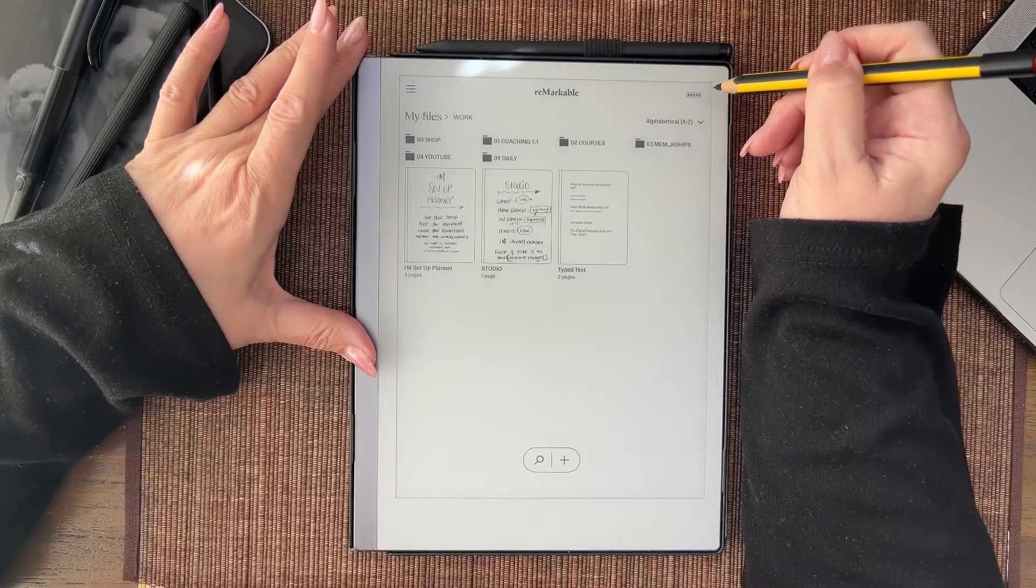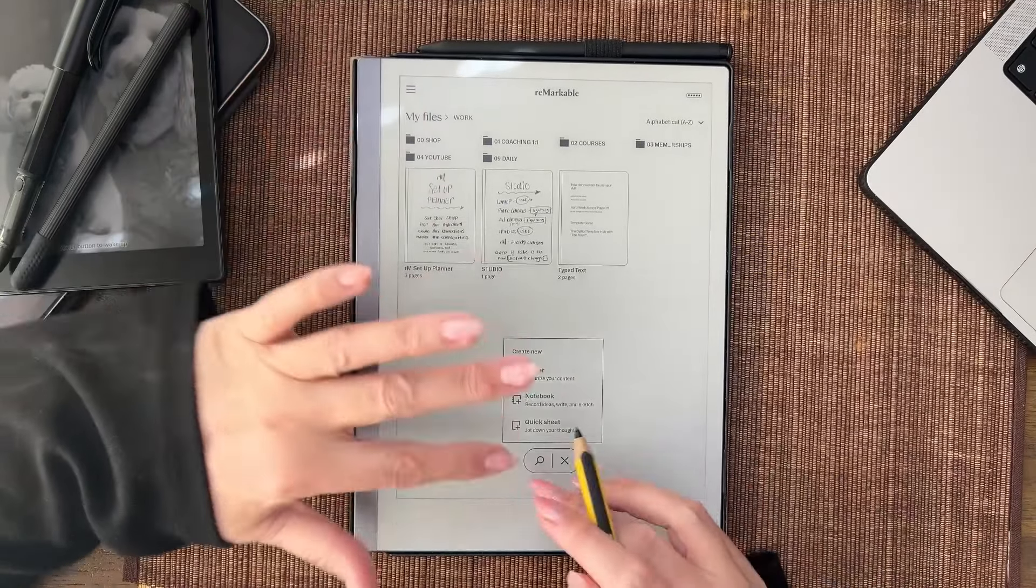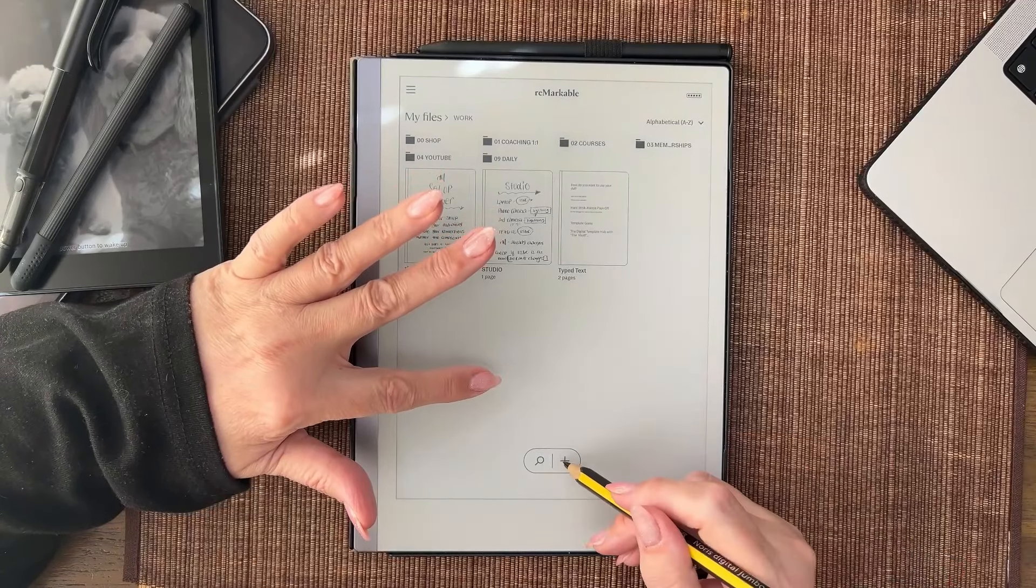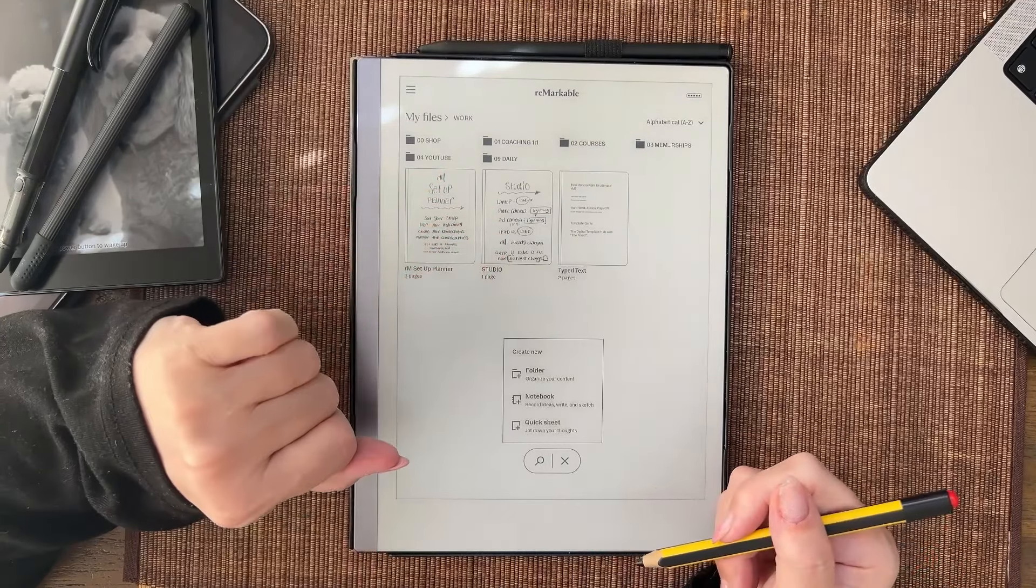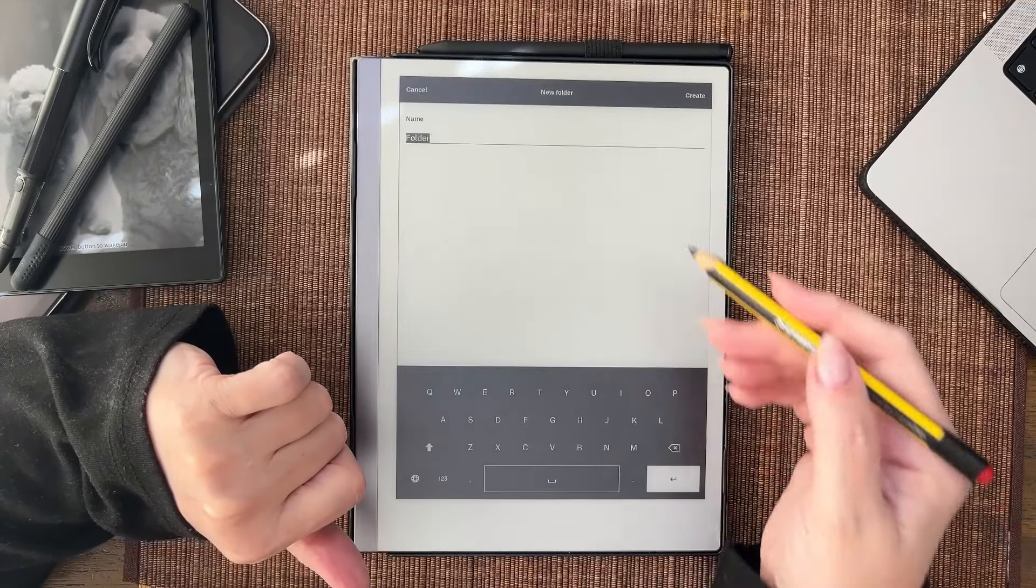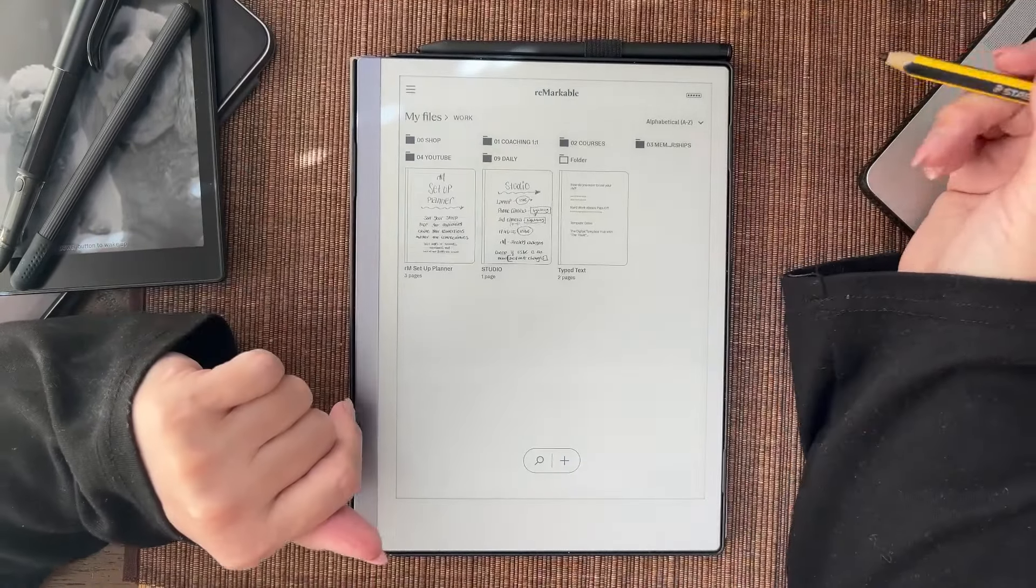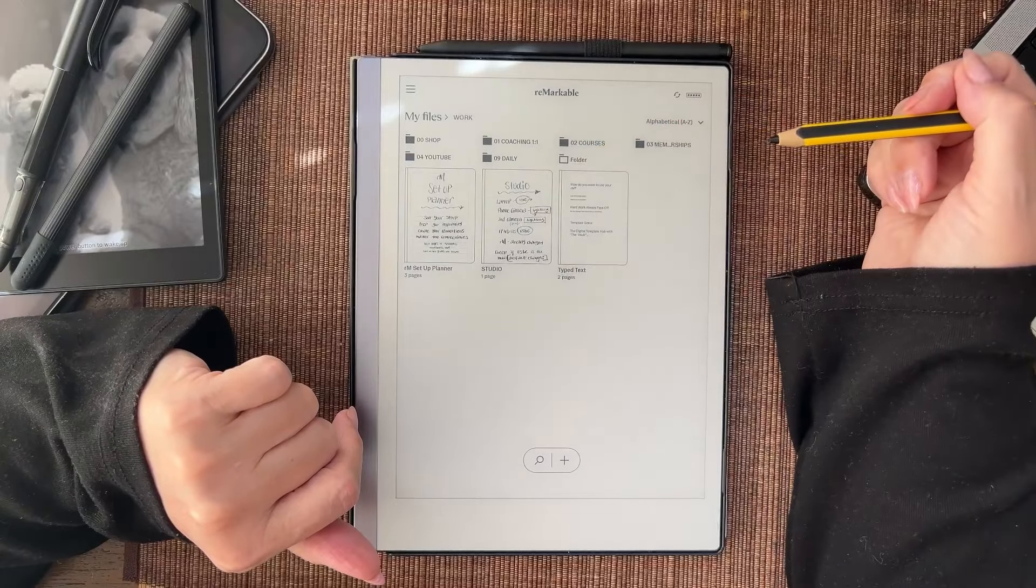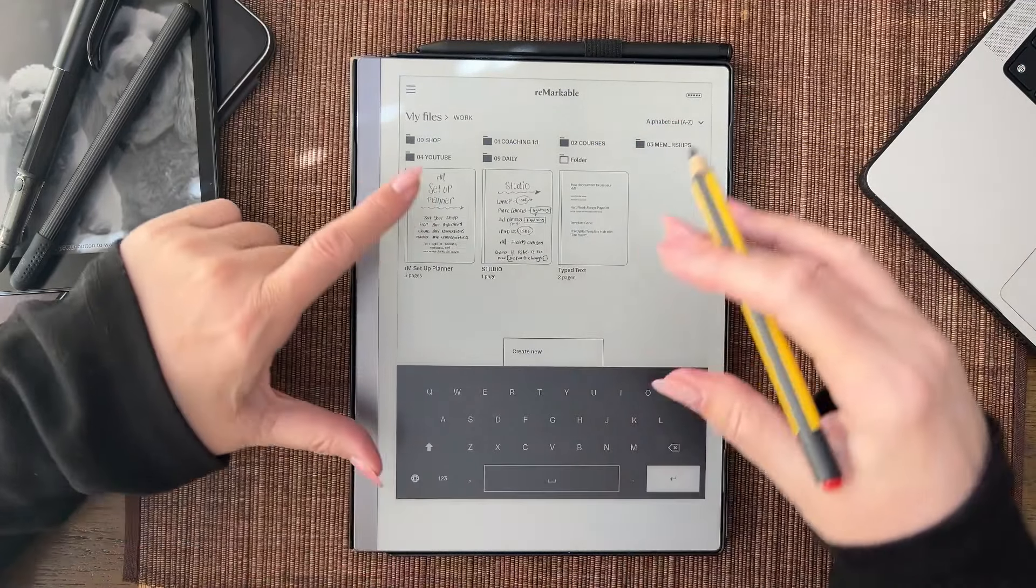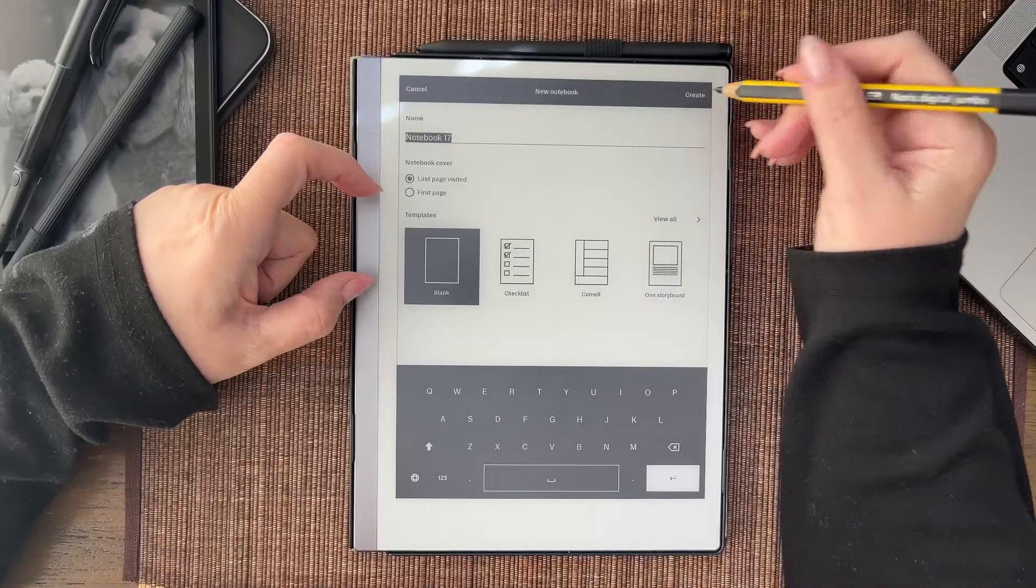Now in the plus you're familiar with this menu. You can add a folder, you can add a notebook, and you can add a quick sheet. If I add a folder it's going to put folder and it's white because there's nothing in it.